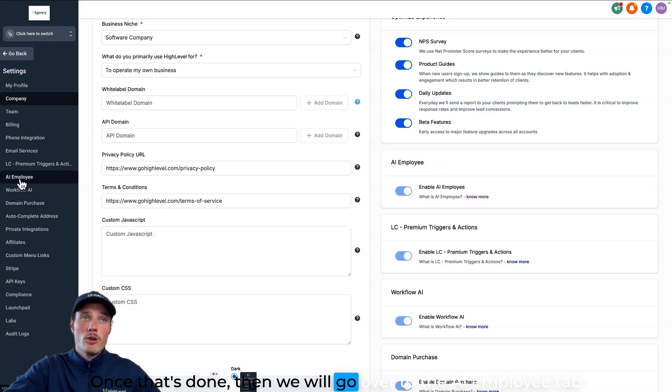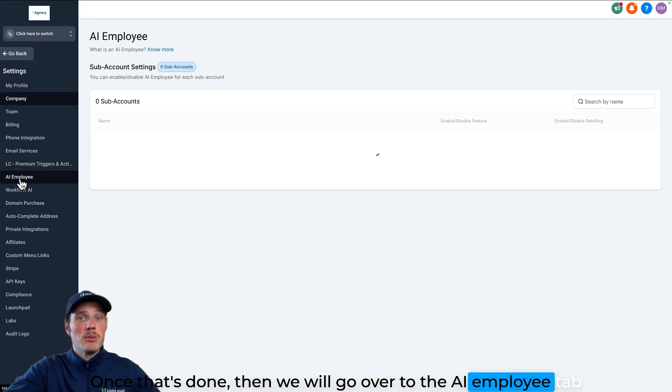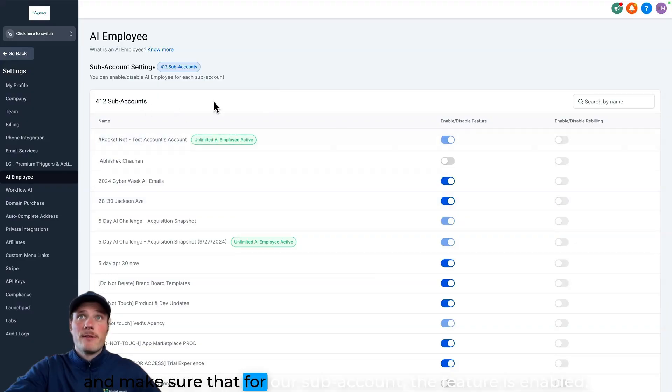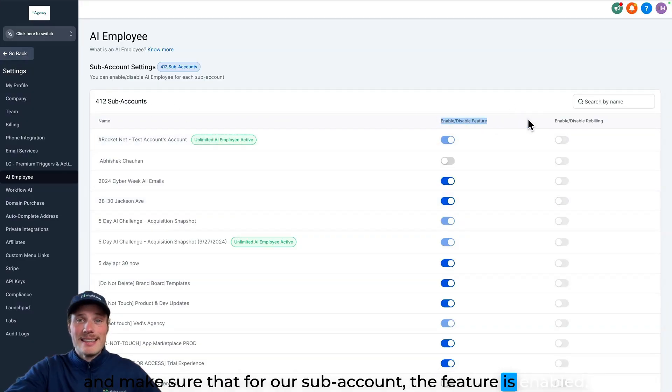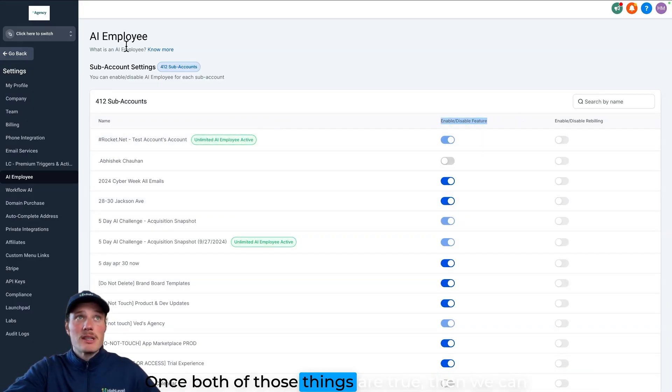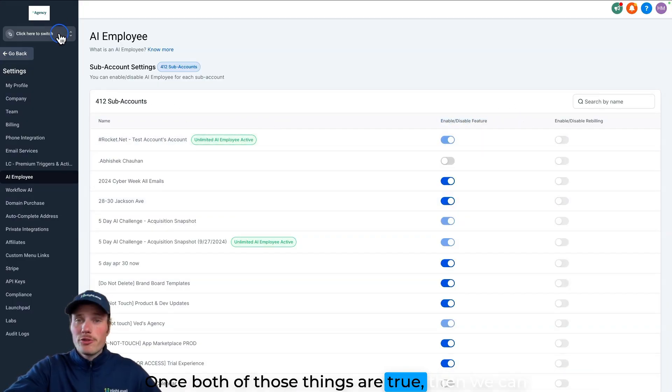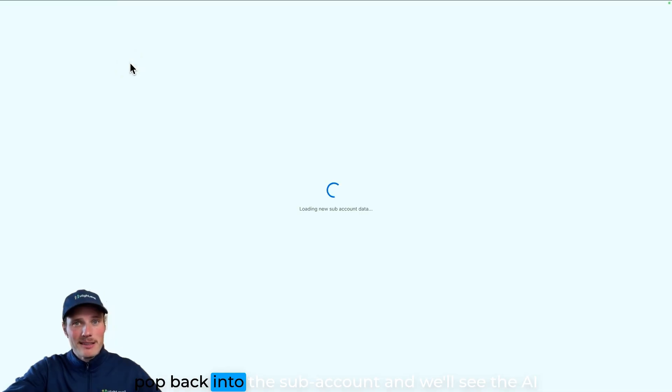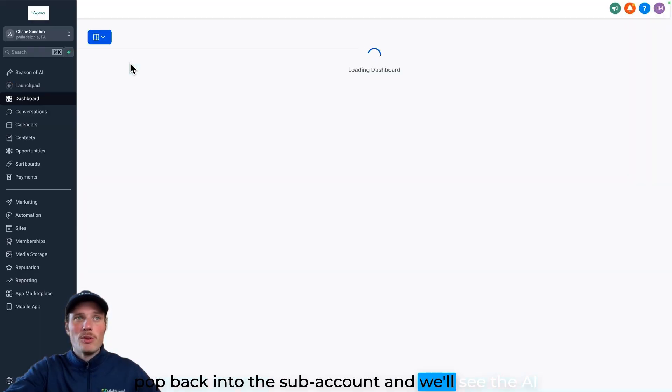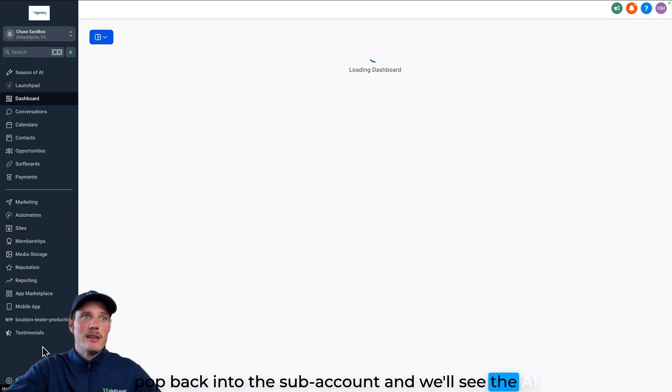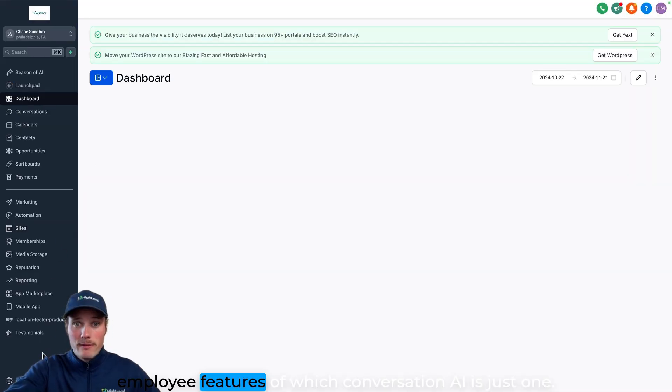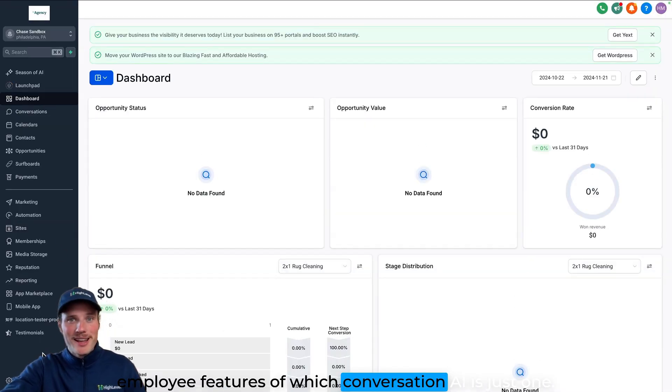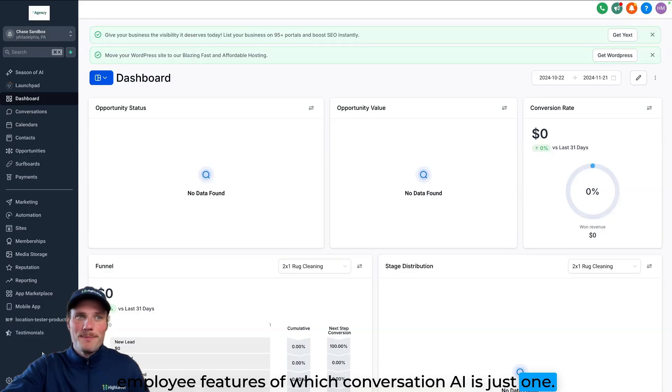Once that's done, then we will go over to the AI employee tab and make sure that for our sub account the feature is enabled. Once both of those things are true, then we can pop back into the sub account and we'll see the AI employee features, of which Conversation AI is just one.